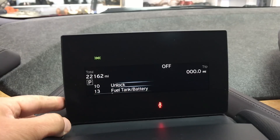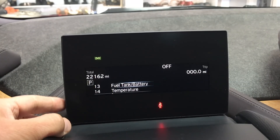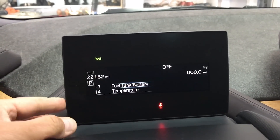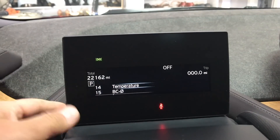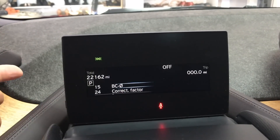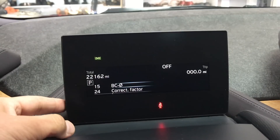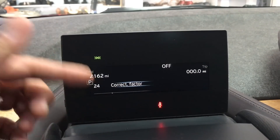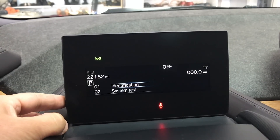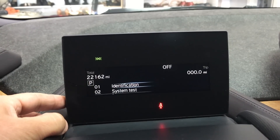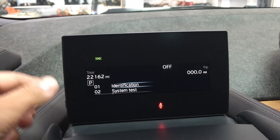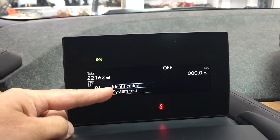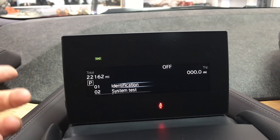Remember, anything after option 10 was hidden from you. Now you can see option 13 — fuel tank and battery capacity — the temperature of the car, and a few more options that BMW mechanics can typically access. But now you know the code, so you can access them too.